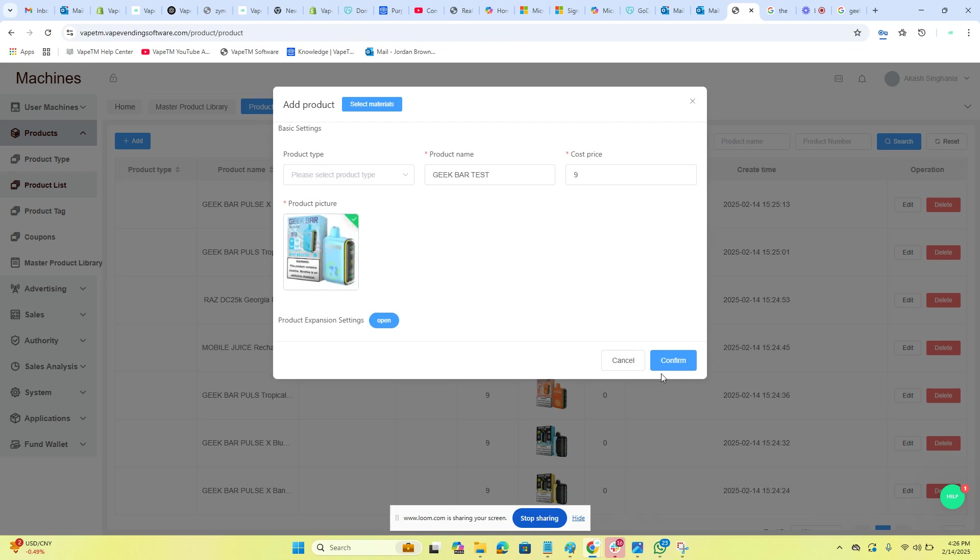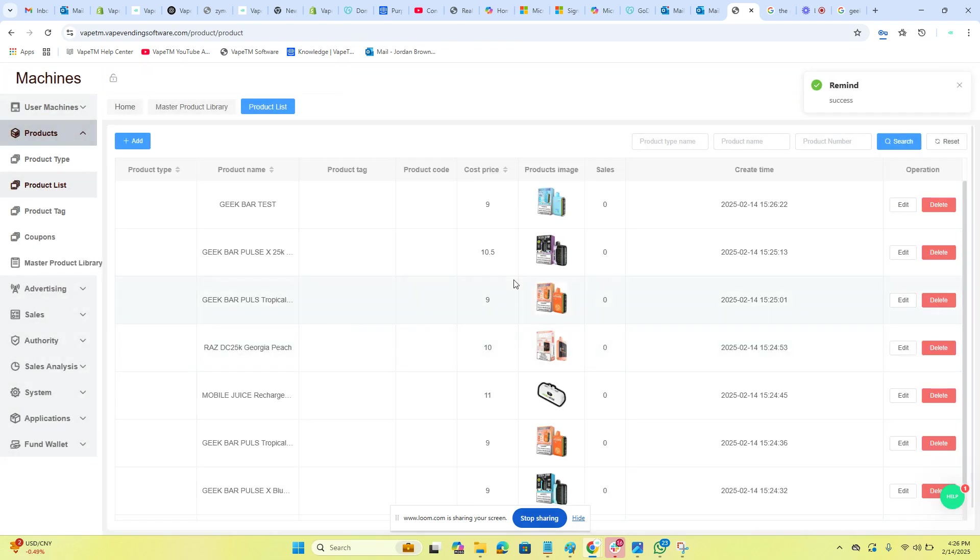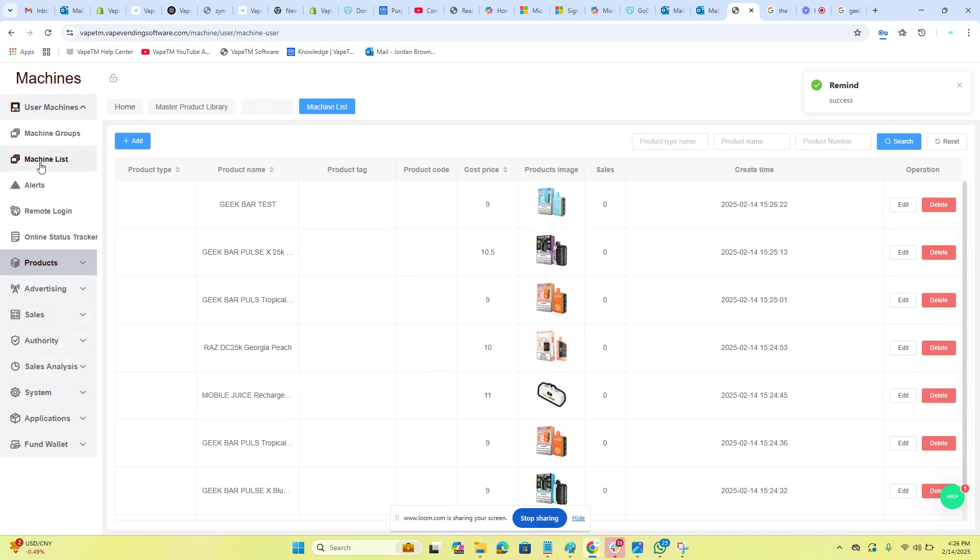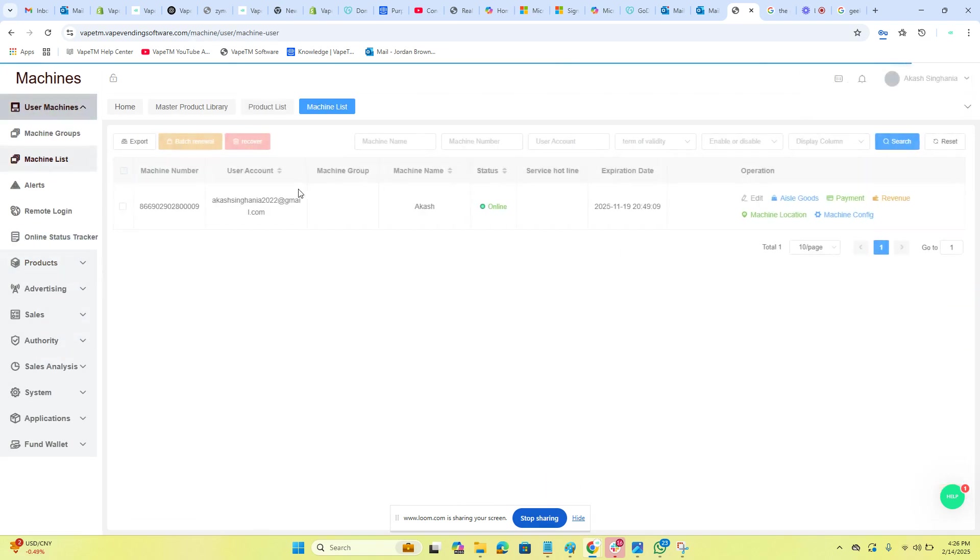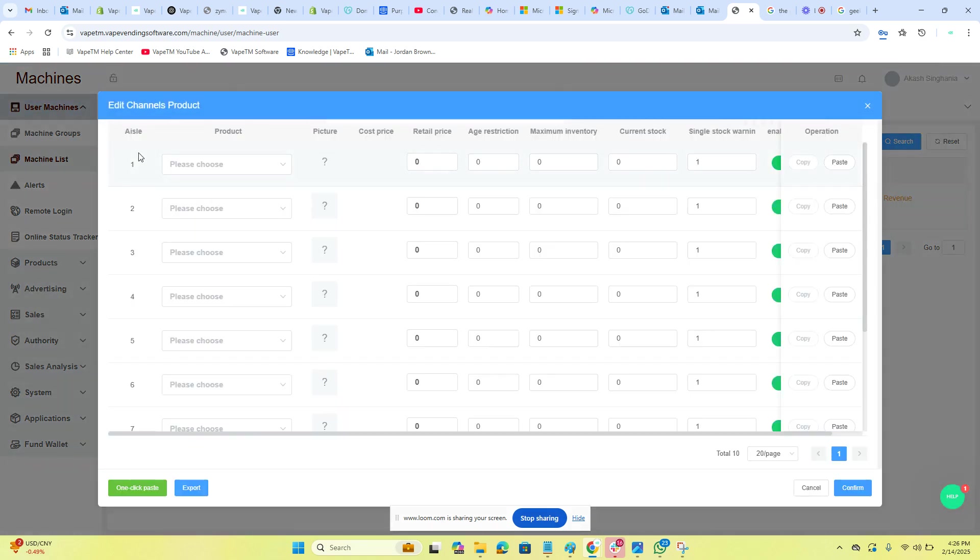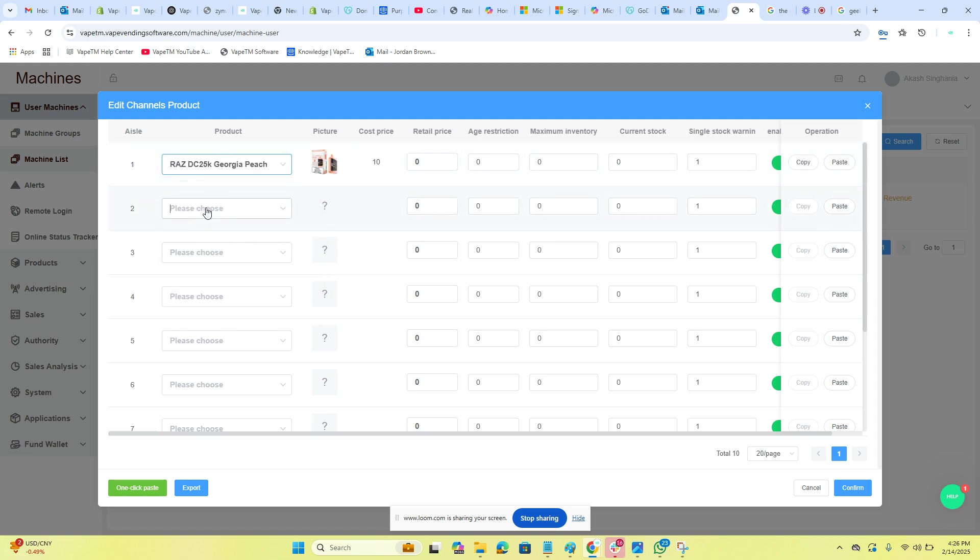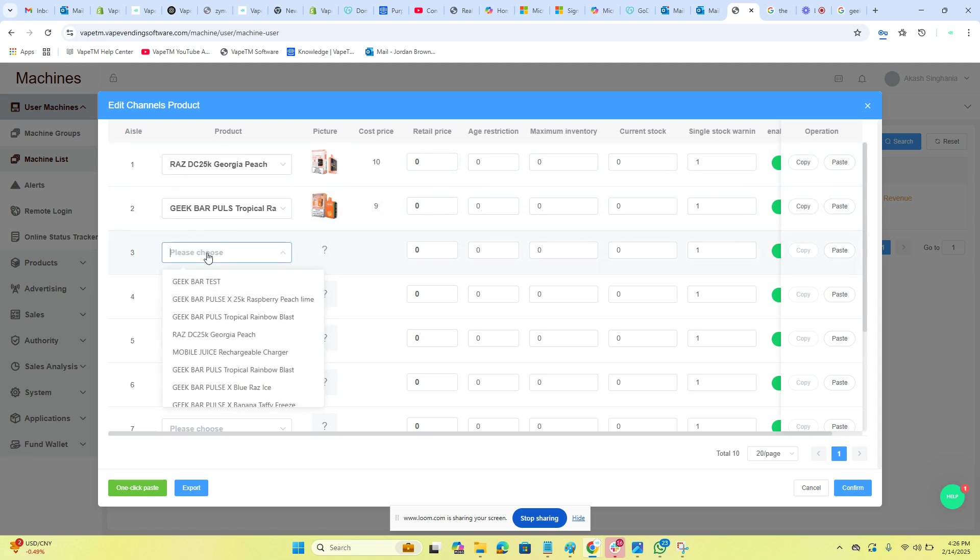We're going to go to our machines. You will see the machine number ending in 0009, which is that IMEI serial number of the machine, which is on the inside of the door. I will go into aisle goods. I will now select my products. I can type as well and it'll populate.